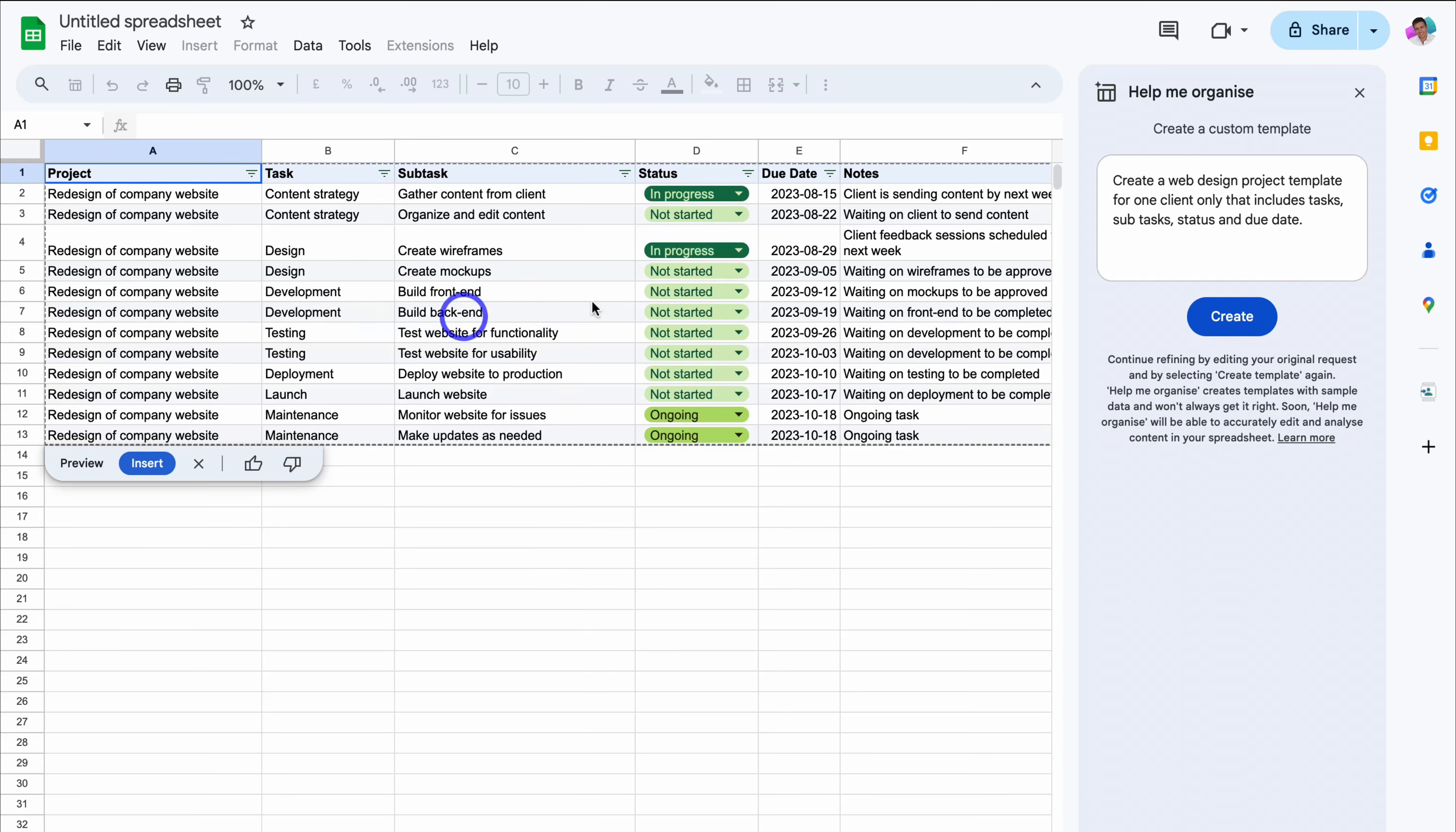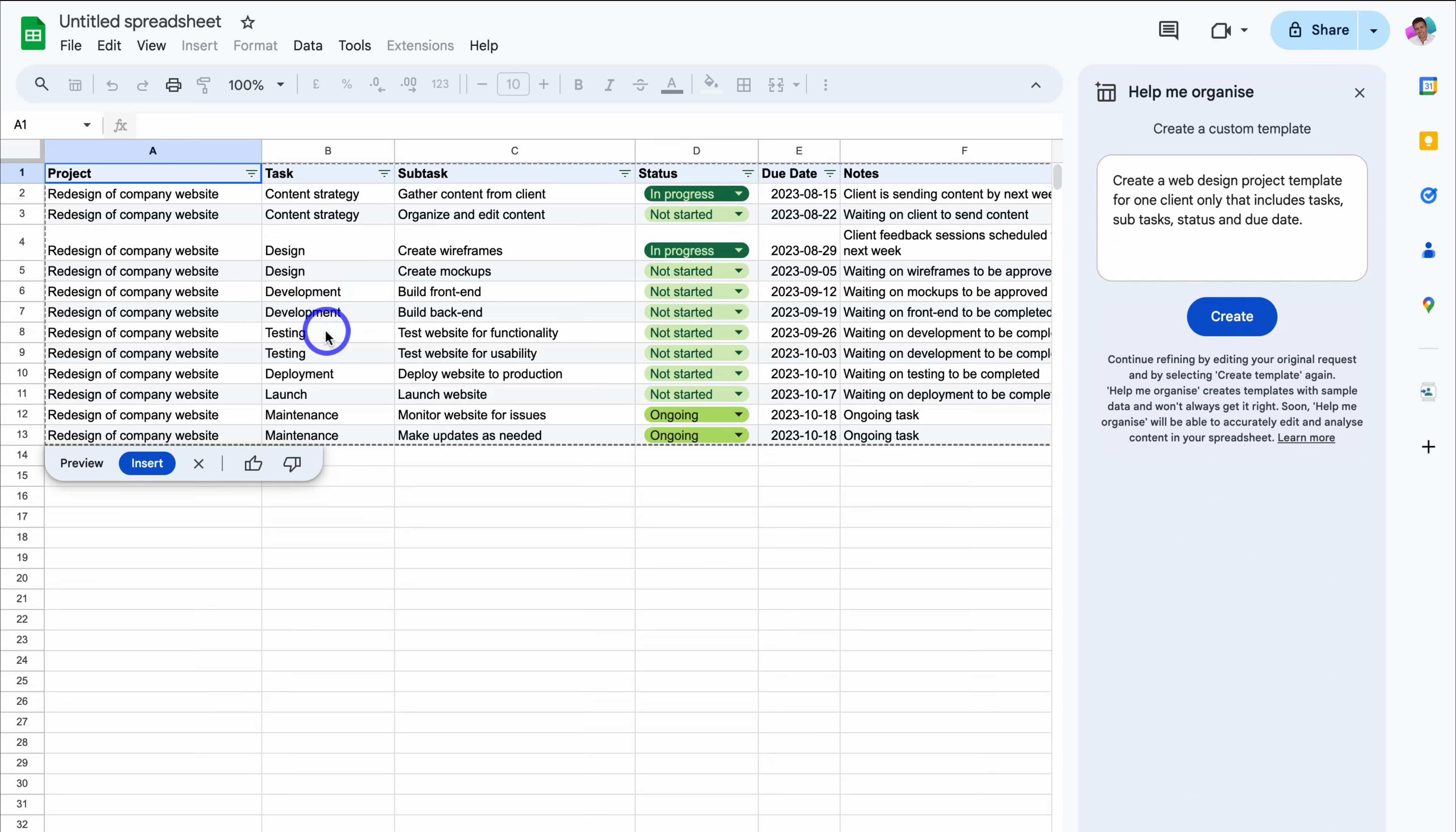And as you can see, this is the template that has been generated. You can see the content that has been generated under project. We have all of the same content redesign of company website. Then we have different tasks down here, as well as subtasks and different status options, due date, and then notes over here.